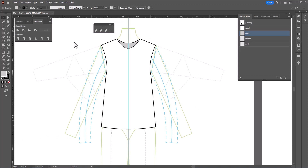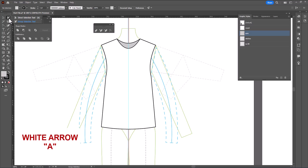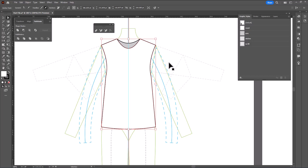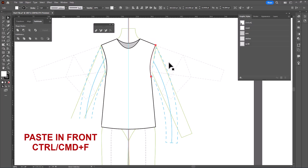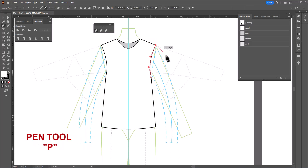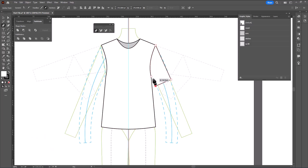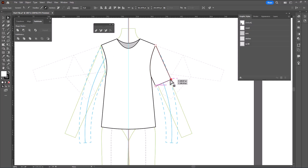Now we can do the sleeves. We're going to grab the white arrow — we want the direct selection tool, shortcut A. I'm going to click on an armhole, copy it with Ctrl or Cmd C, paste in front with Ctrl or Cmd F. Then using the pen tool, I'm going to complete my sleeve, clicking at the high point shoulder and continuing the shape, making sure I have a closed path. Make sure the hem of the sleeve is parallel to the hem down there, and do a tiny bit of tweaking to make sure the angle feels correct.